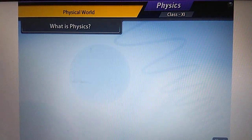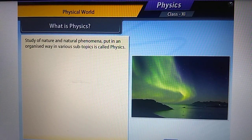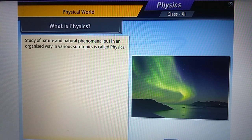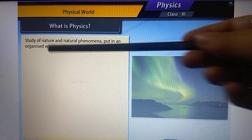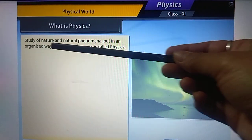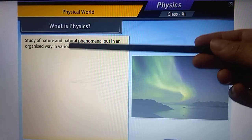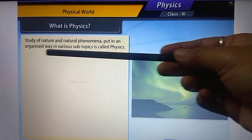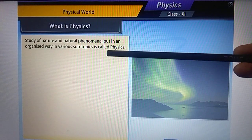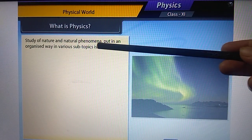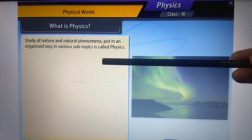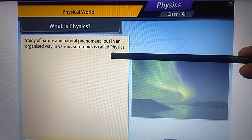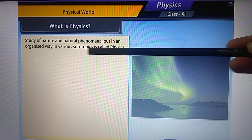What is physics? The study of nature and natural phenomena, put in an organized way across various subtopics, is called physics. There are numerous natural phenomena occurring in our universe. Science can be broadly divided into three main categories — biology, chemistry, and physics — and physics is the subtopic dealing with natural phenomena.